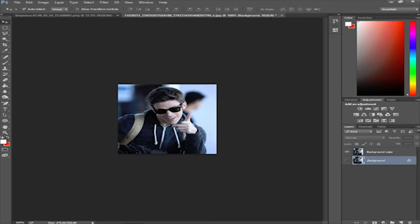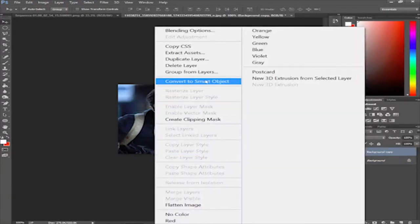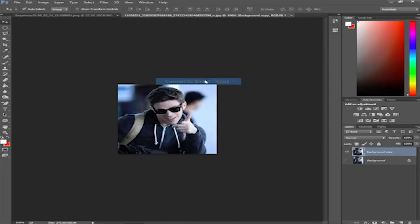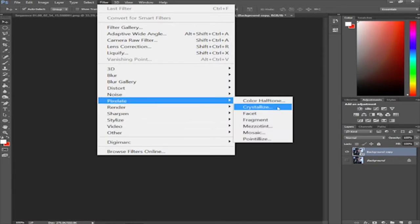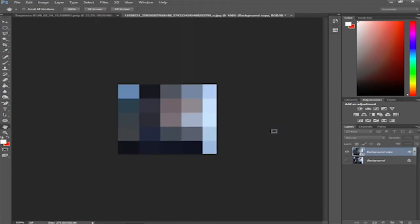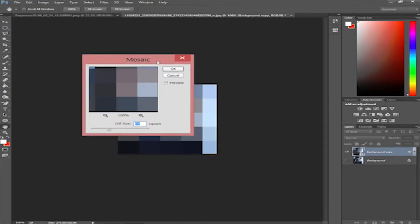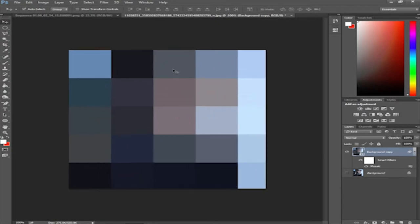For the first time in one of our tutorials, you want to take this new duplicated layer and convert it to a smart object. Now that it's a smart object, we can apply filters with the option of changing settings at a later time. Go to Filter, then Pixelate, then Mosaic. Once you're in Mosaic, set it to about 64 squares. Right now it looks very blurry, but that's what we want.